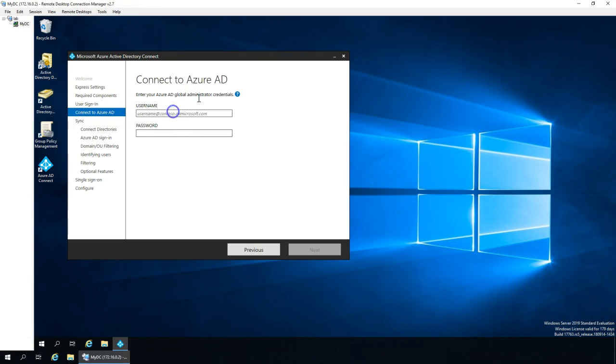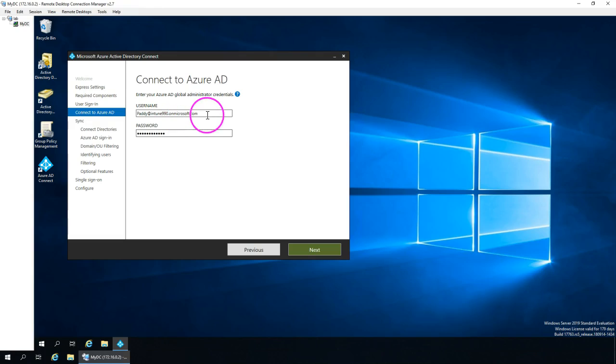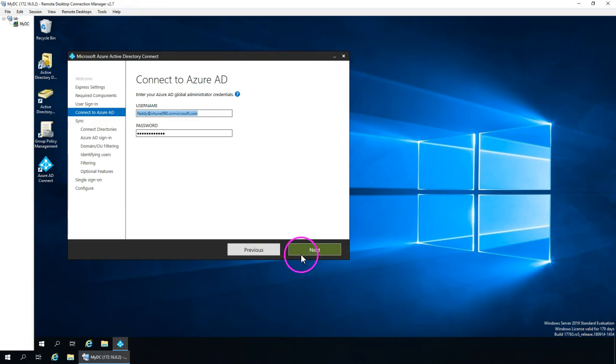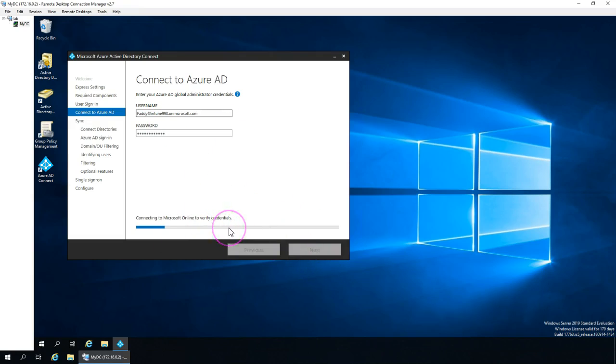Let's go and take it, and this is where it is asking for the global administration credentials that needs to be entered. In this case, I'm going to enter here as my global administrator account, which is parity into 992.onmicrosoft.com and with my password. Once I enter, it's going to discover and it's going to be verified.